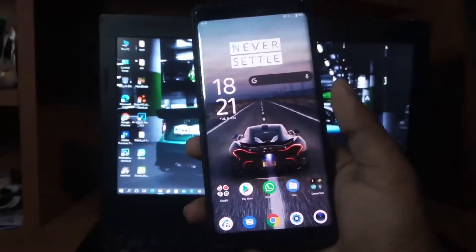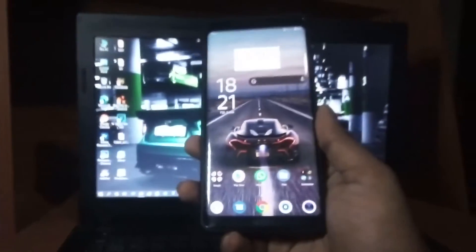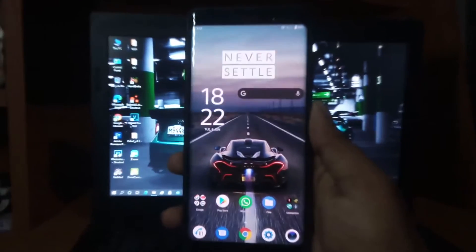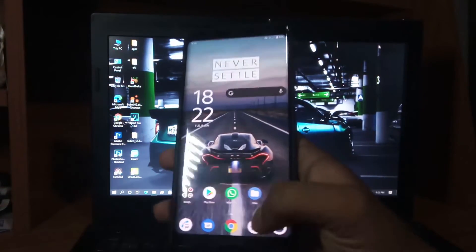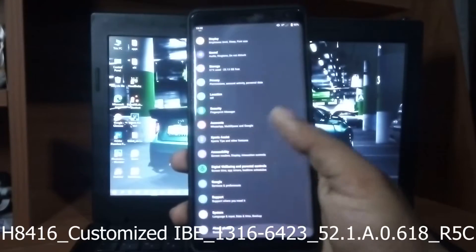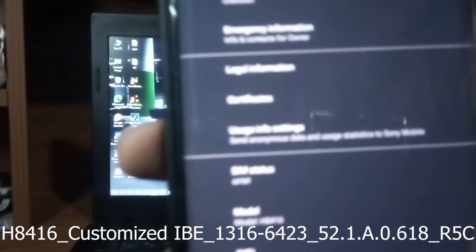This is my Sony Xperia XZ3. You have to install this ROM if you need to temp root your device, which is H8416 IBE customized. Click the pop-up button or check the description for my tutorial video to install this ROM or the global ROM. As you can see, this is H8416.